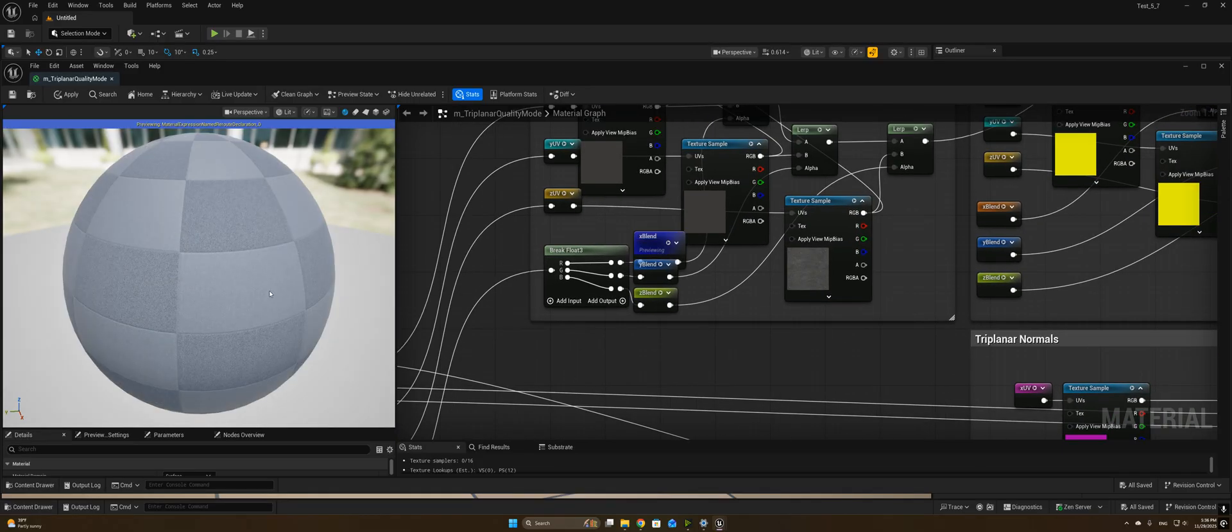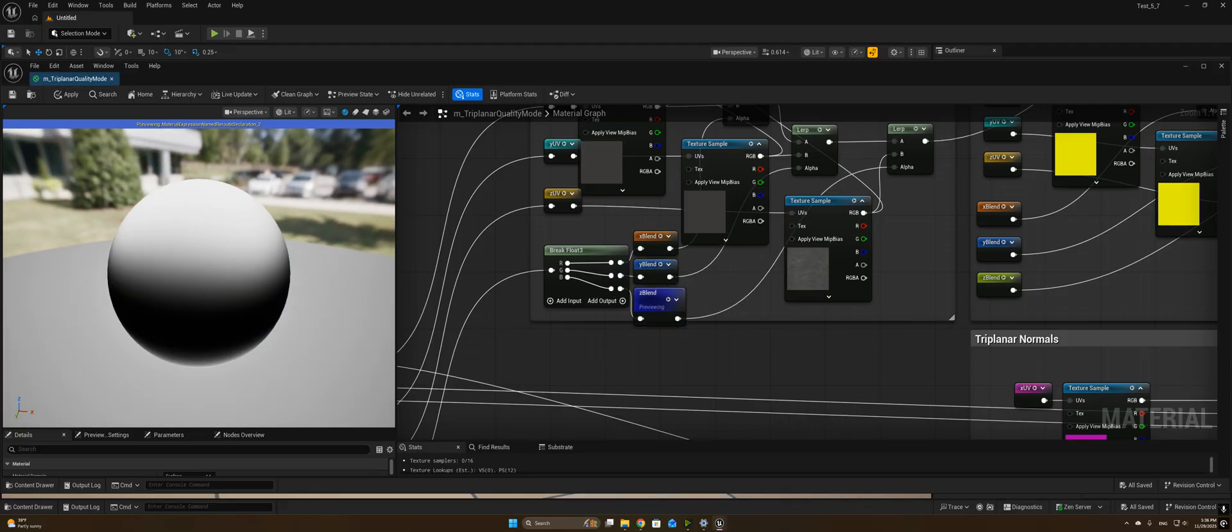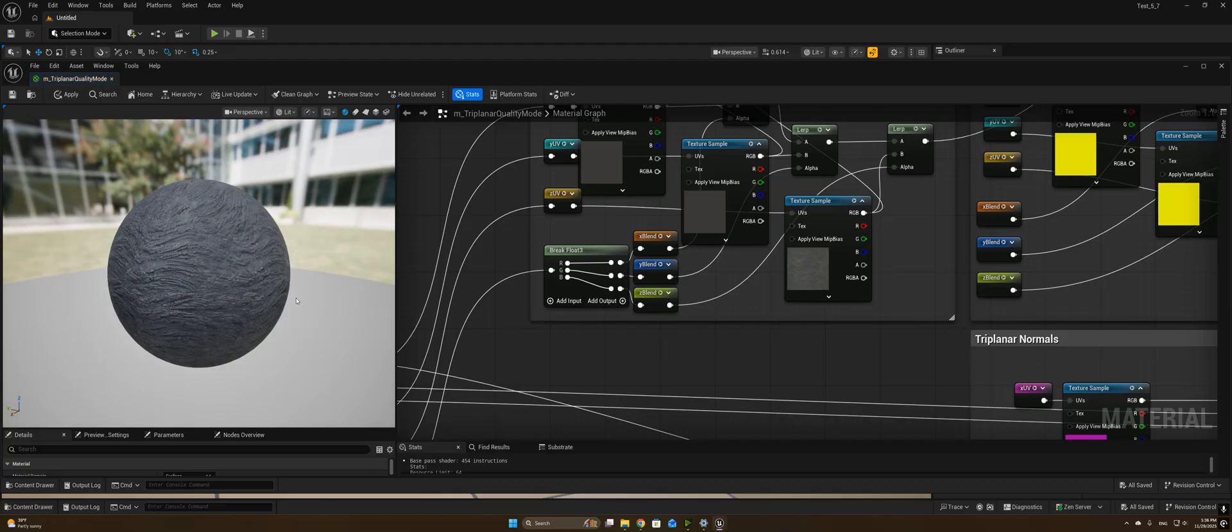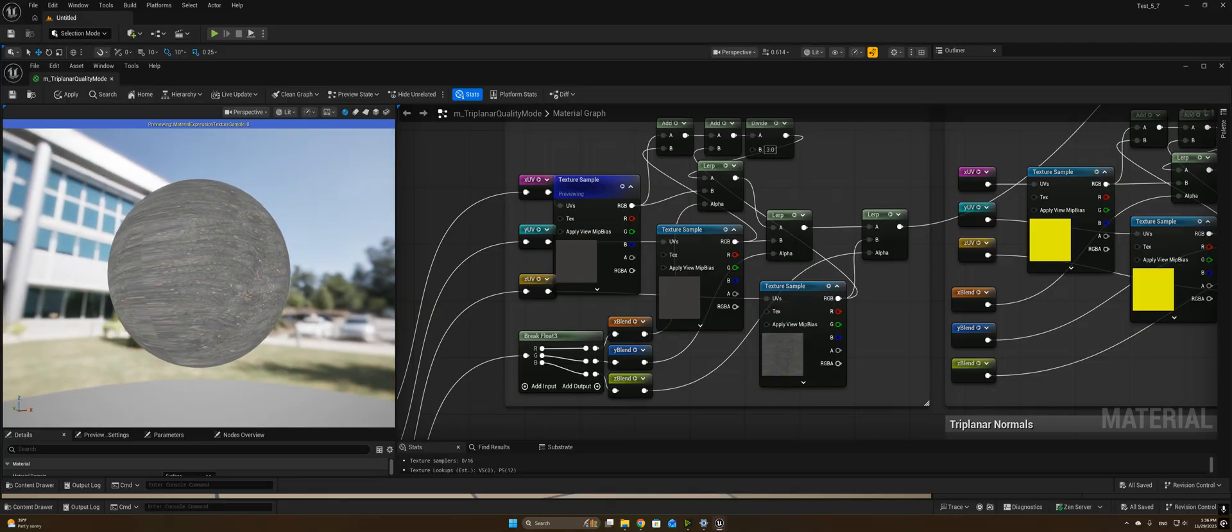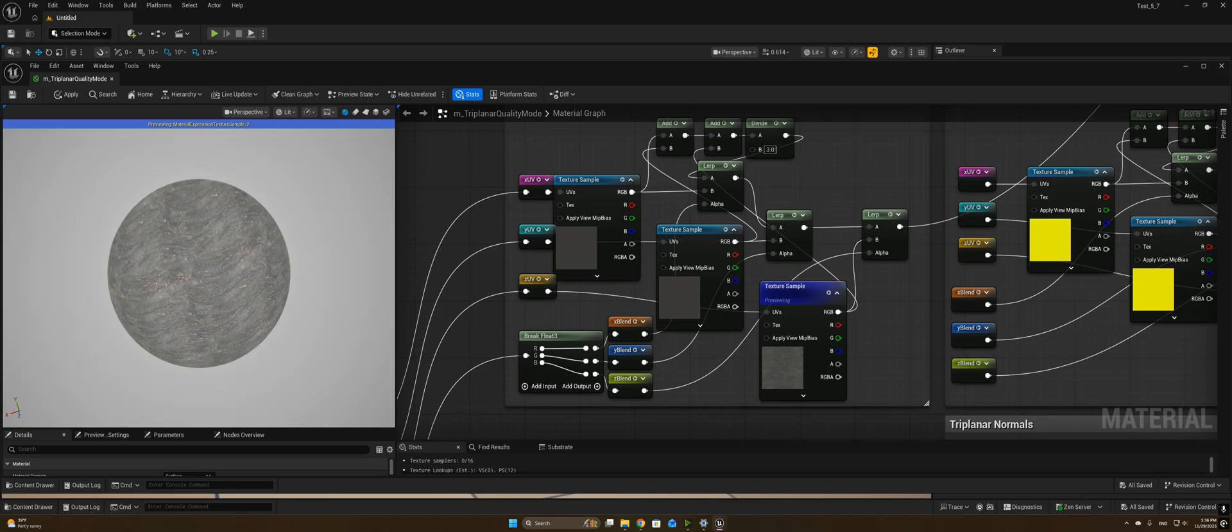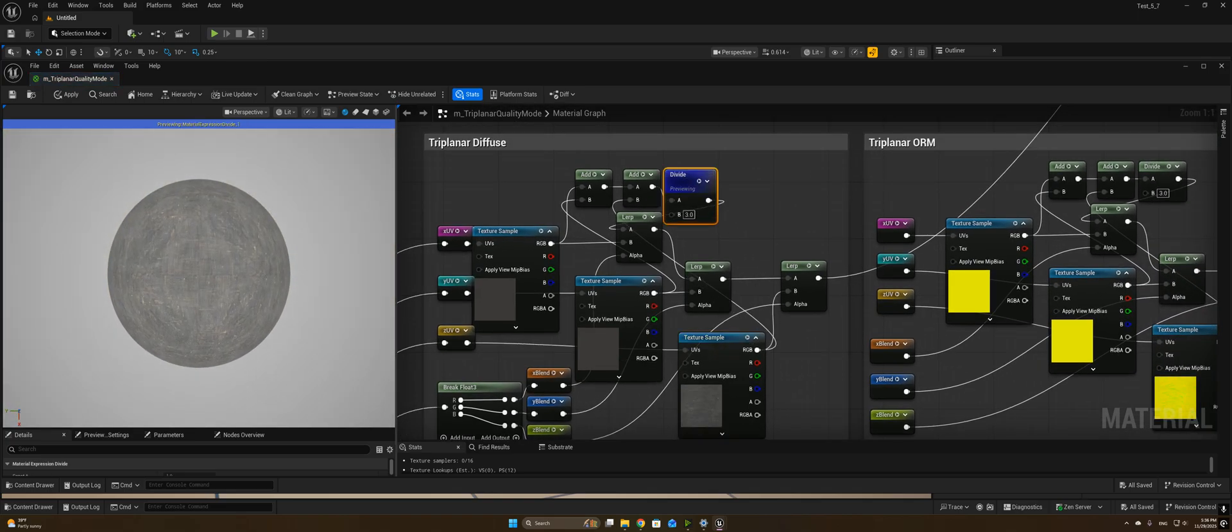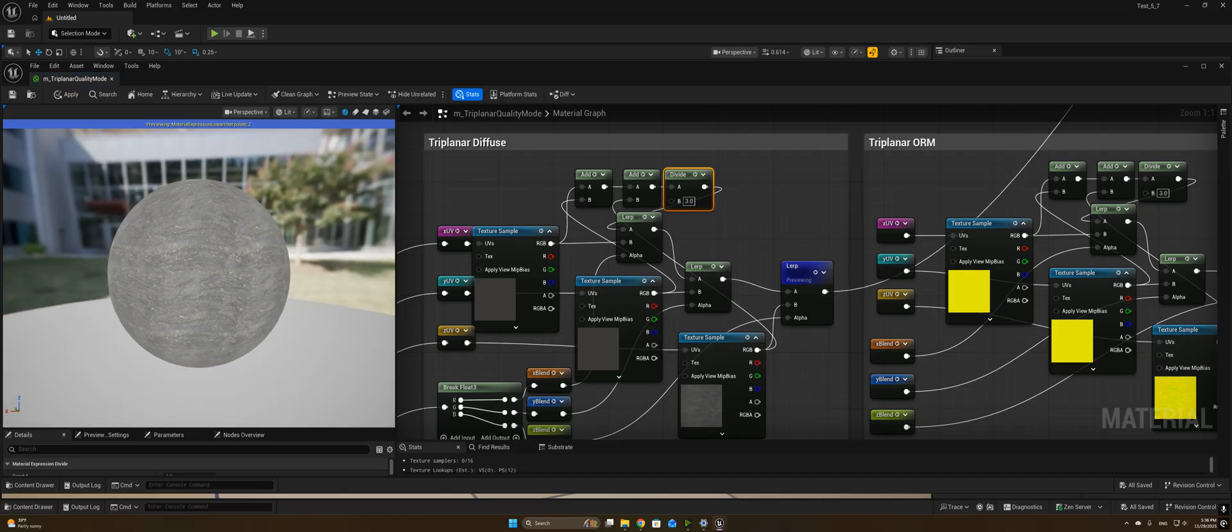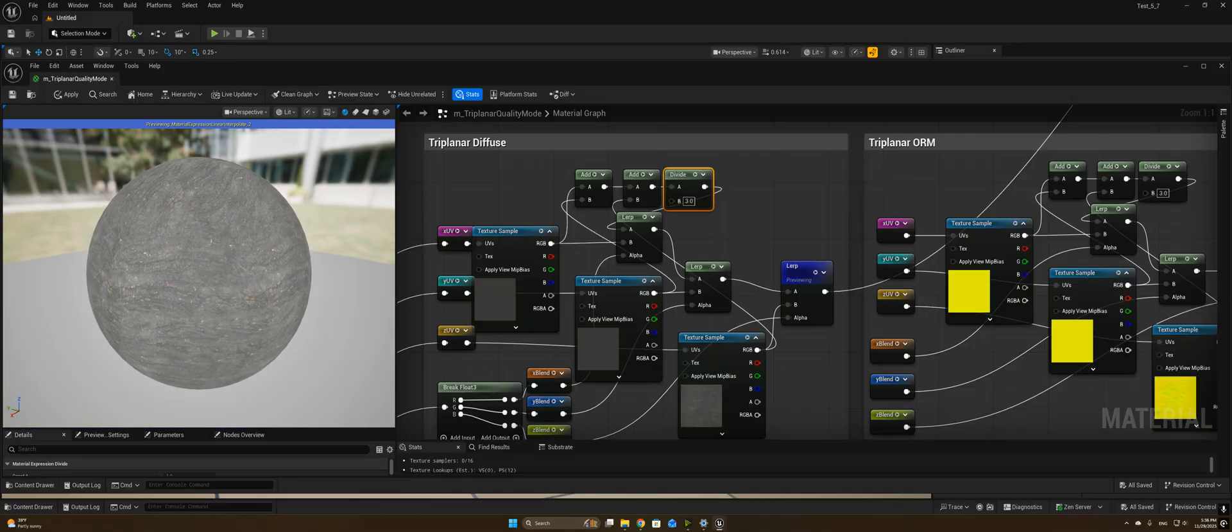So the blend mask gives us the ability to lerp between our different projections. So we can see here our X projection, our Y projection, and our Z projection, and then I also have one that's just the average of all three. In any case, we blend all of them together using our blend factors, and we get our final triplanar projection.